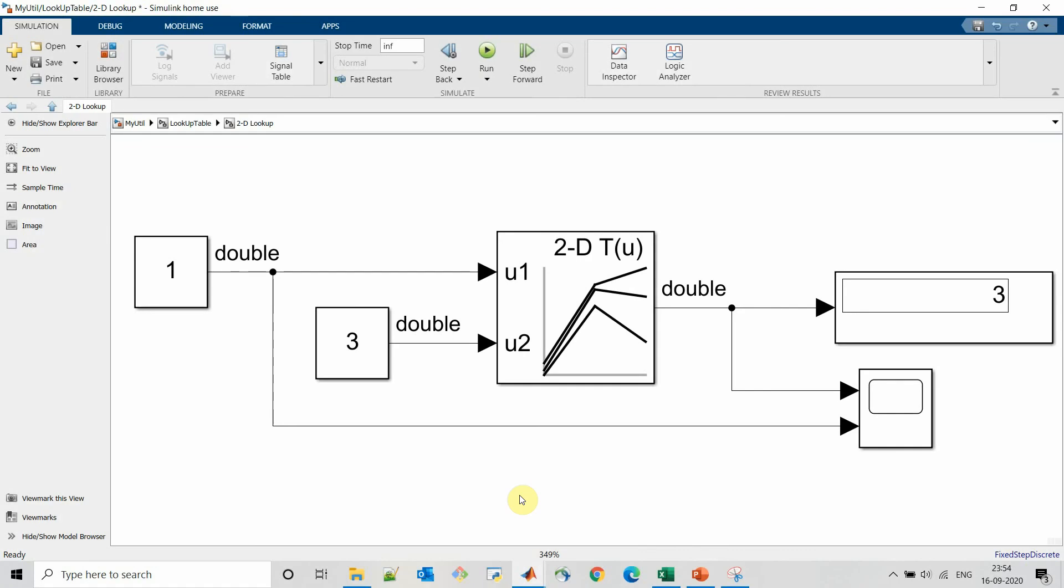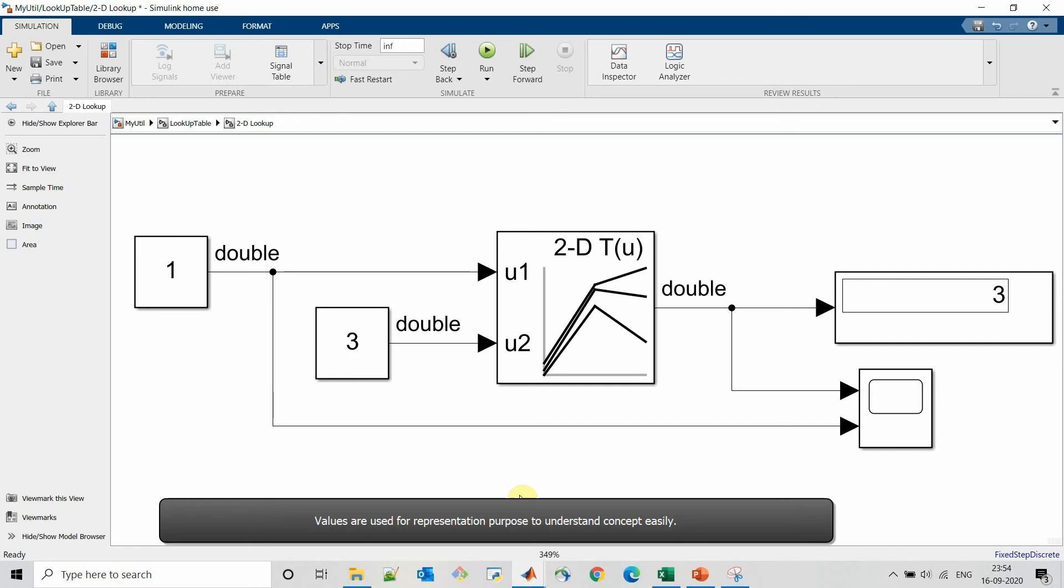Let's move to nD lookup table. I have already created a model for this. Now for example, for a particular potentiometer if the output is changing as per the temperature, in that case there are two inputs: one is the displacement length and another is the temperature. So as per the length and temperature our output will vary.